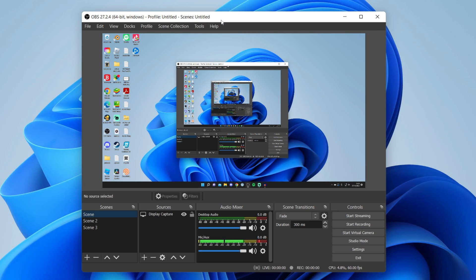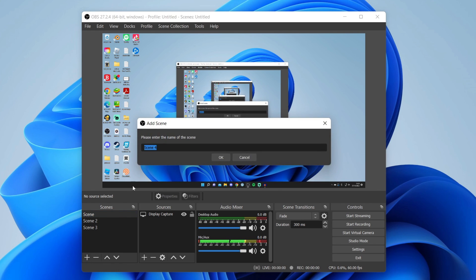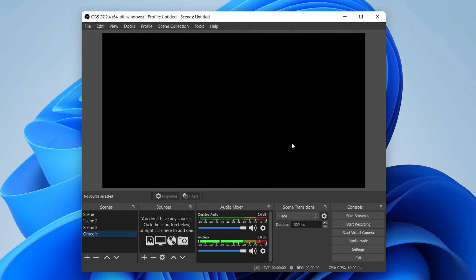Next thing you want to do is create a new scene. I recommend having a scene specifically for Omegle, it just makes it easy to separate from other stuff. Press the add button in the scene section and let's name this Omegle, then press ok.